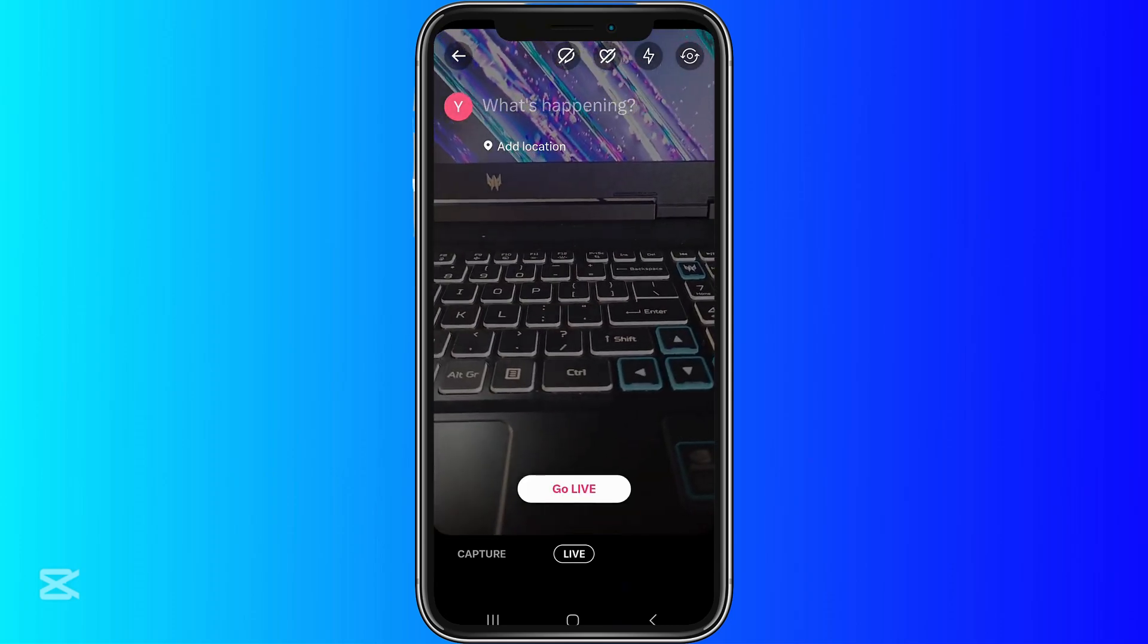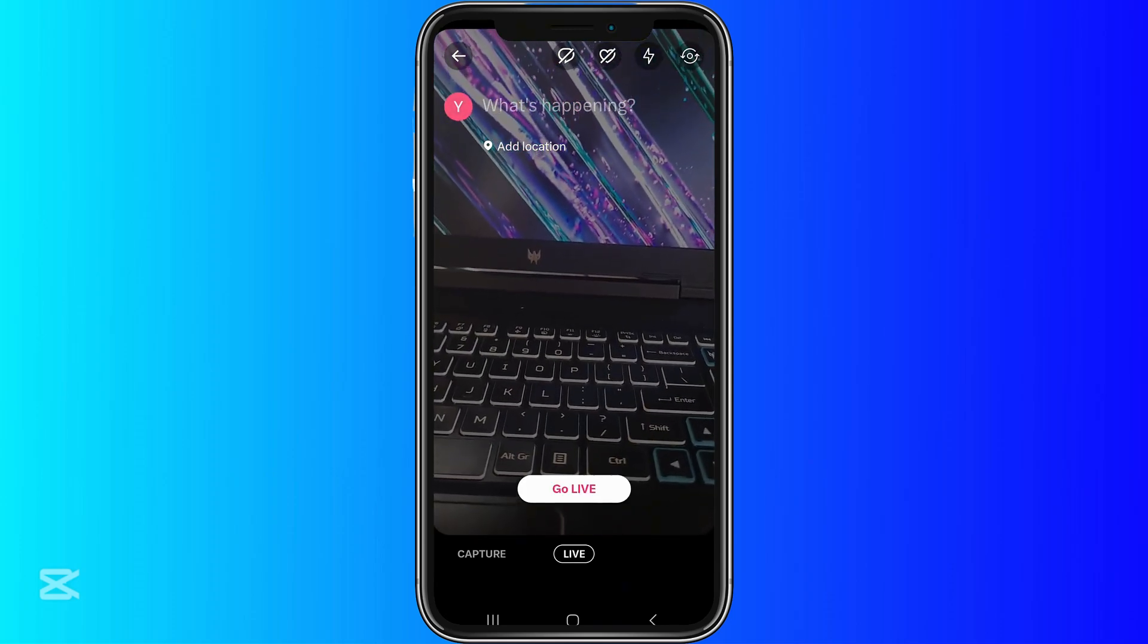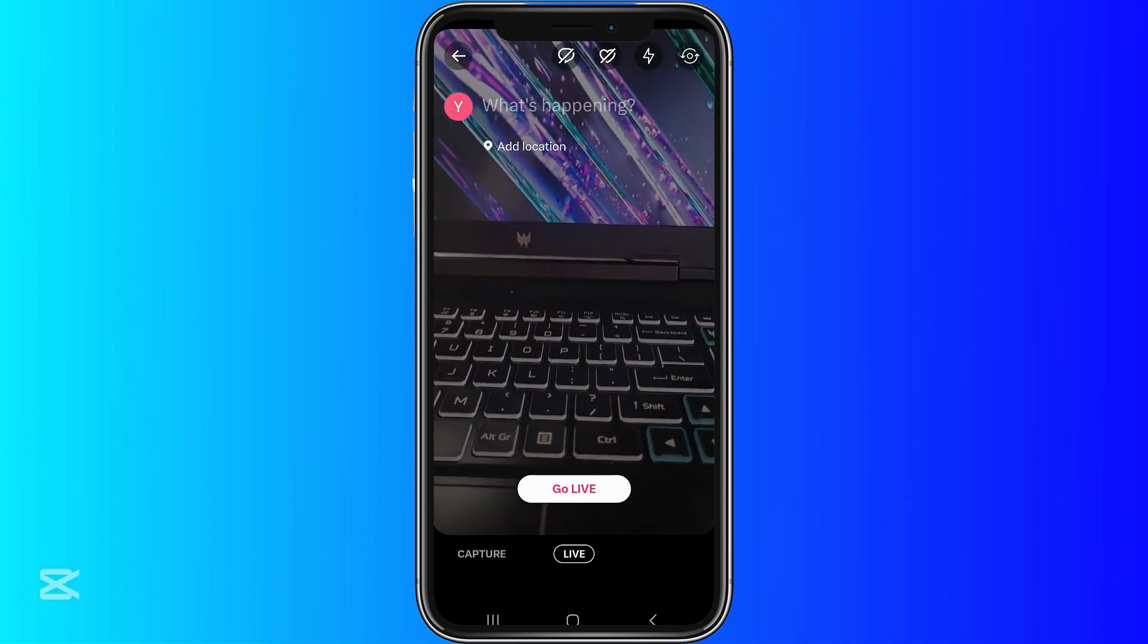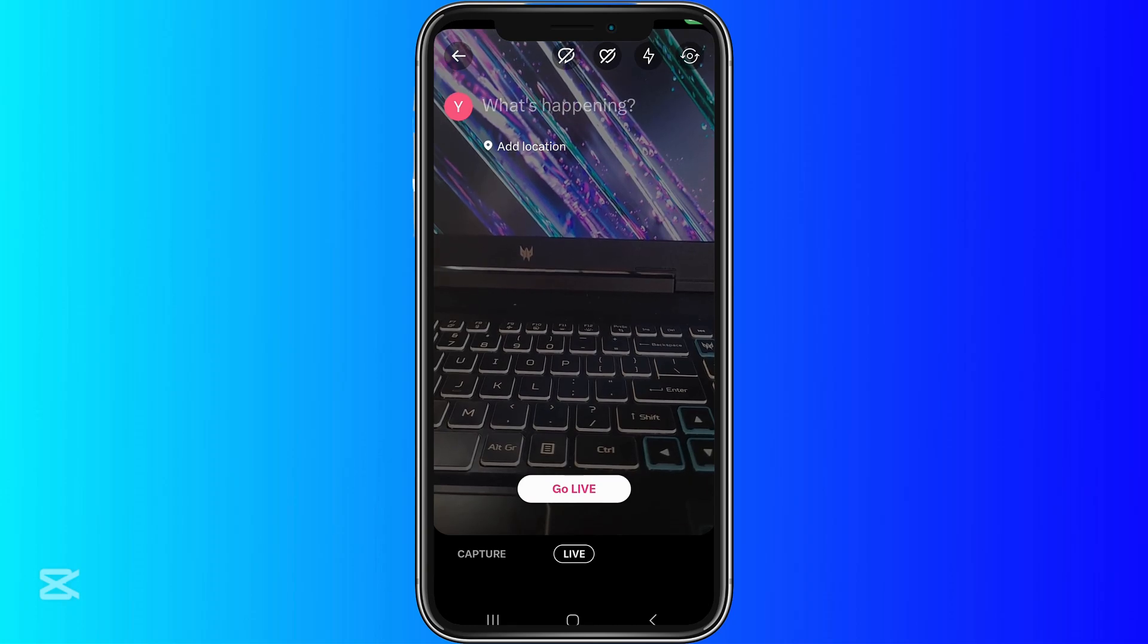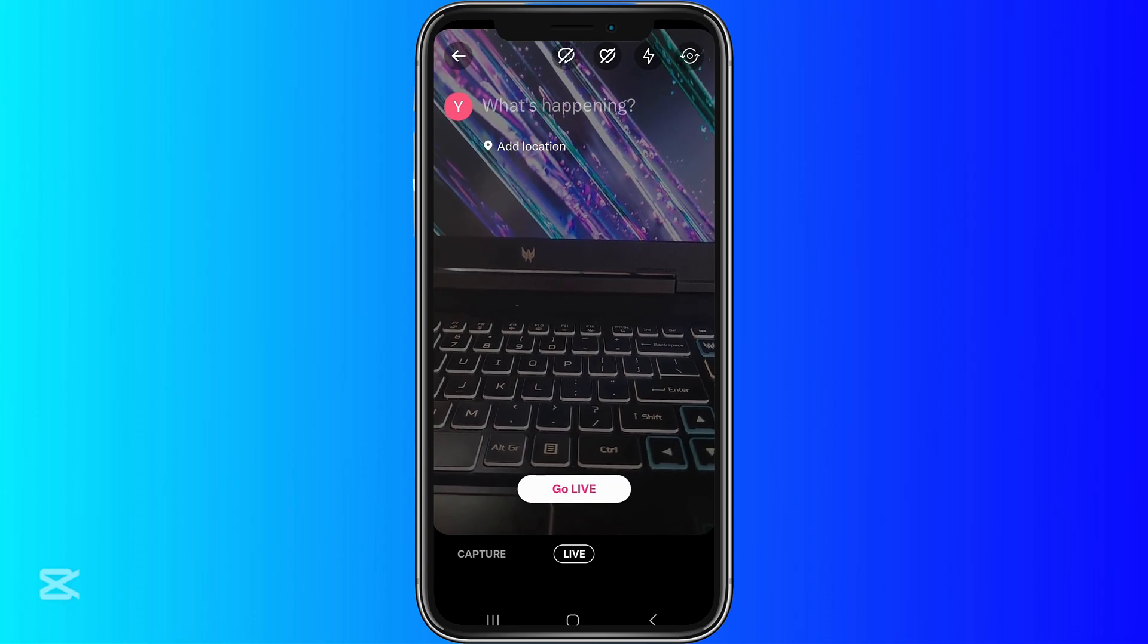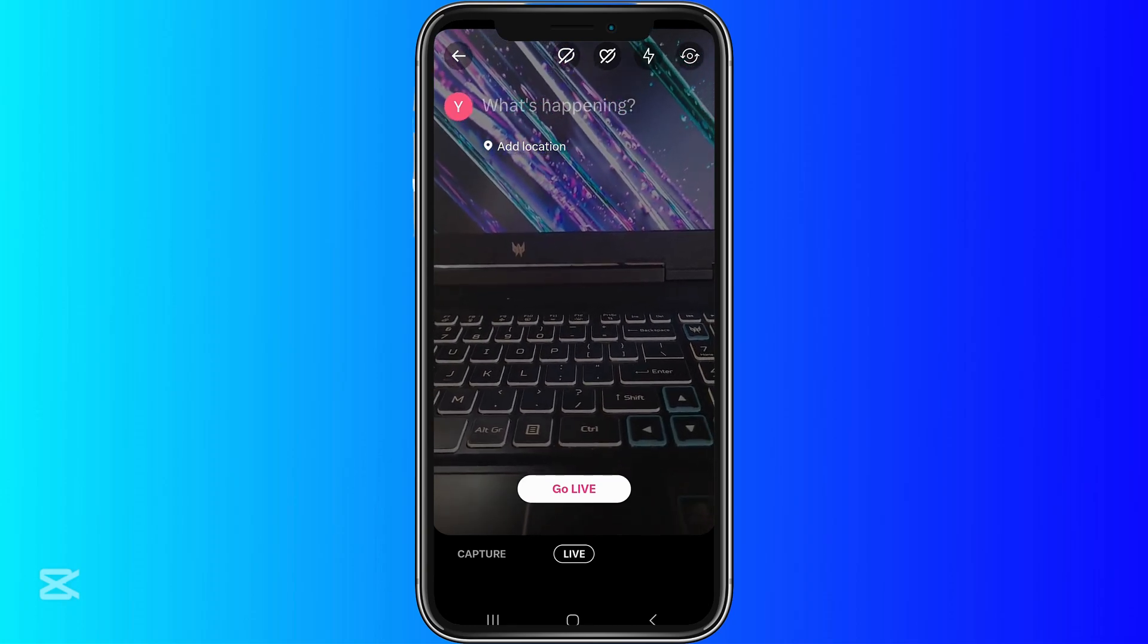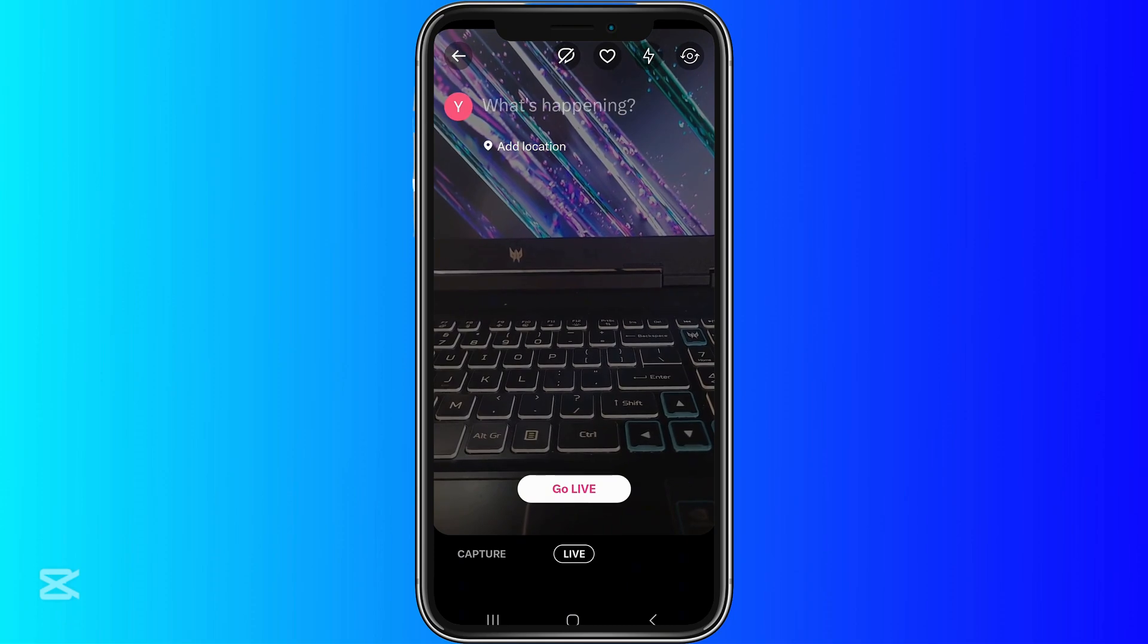Now we are in the main interface of our live section. What we want to do now is prepare the settings of our live. On the upper part of our screen, you can find there are different icons.